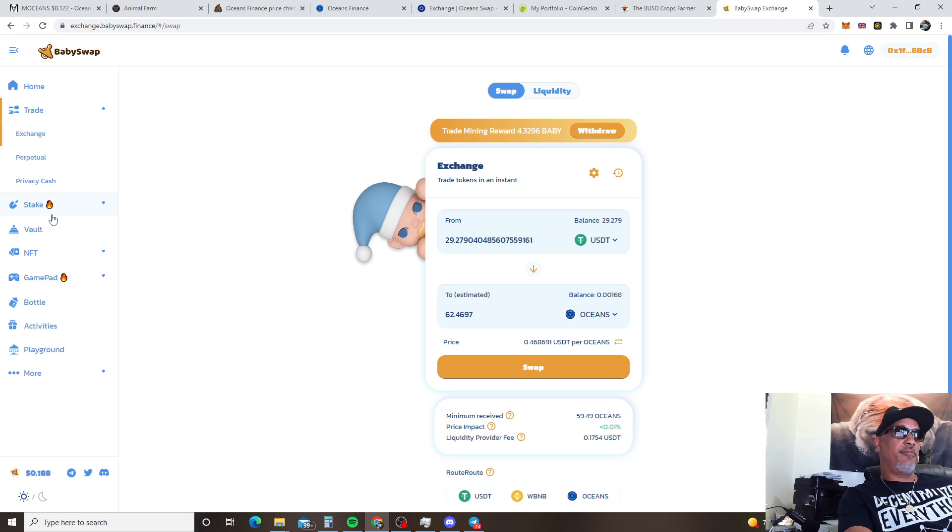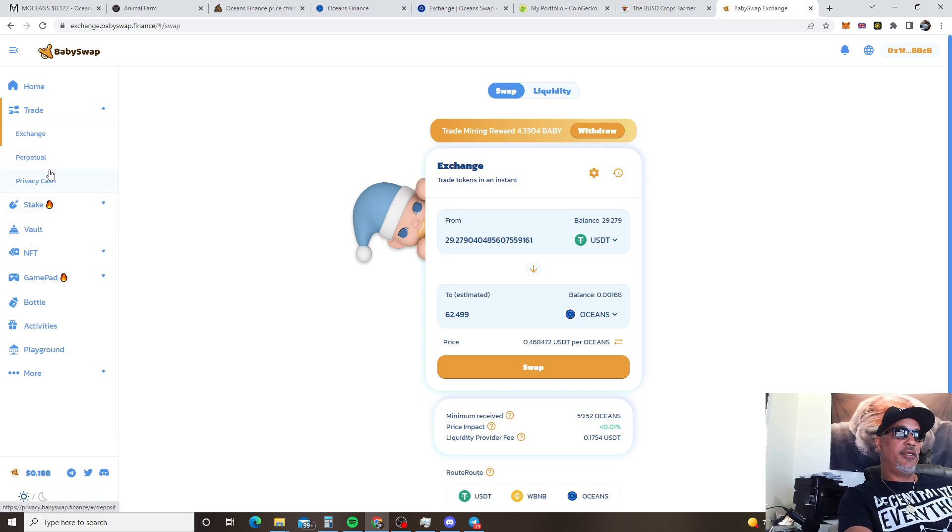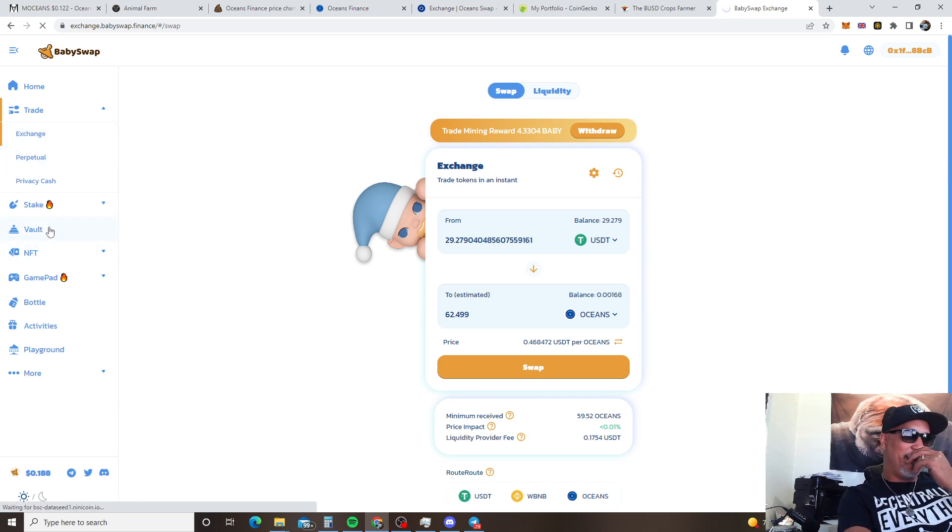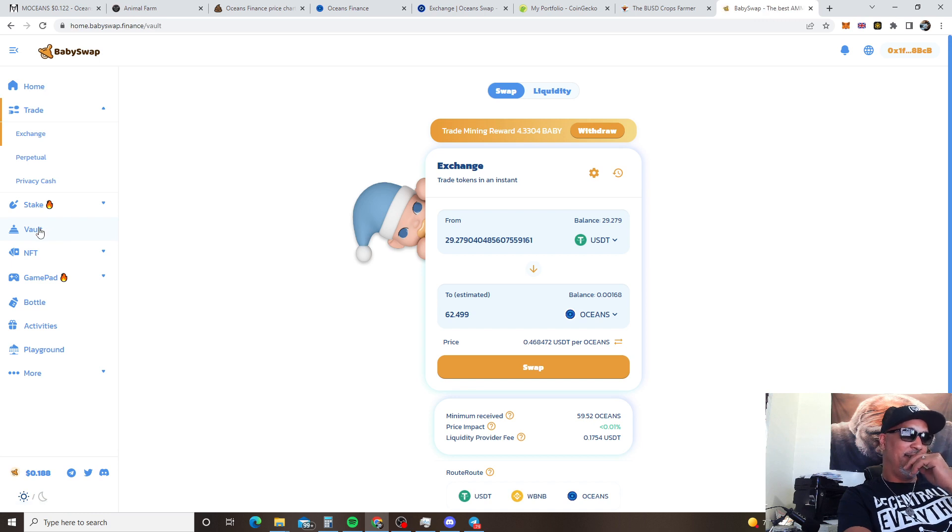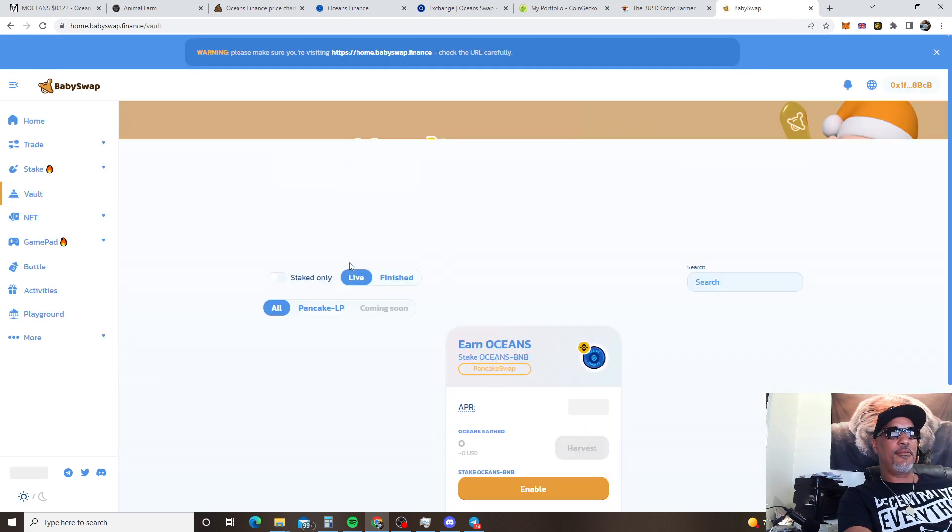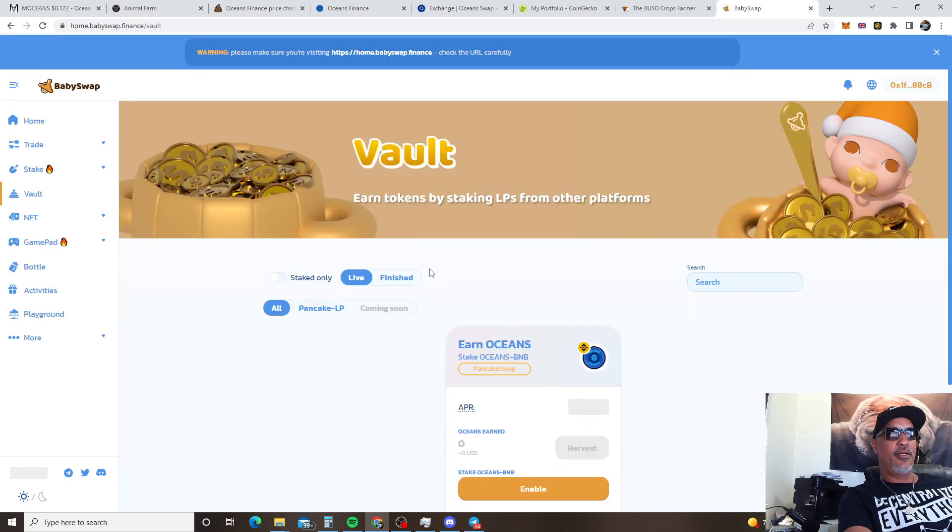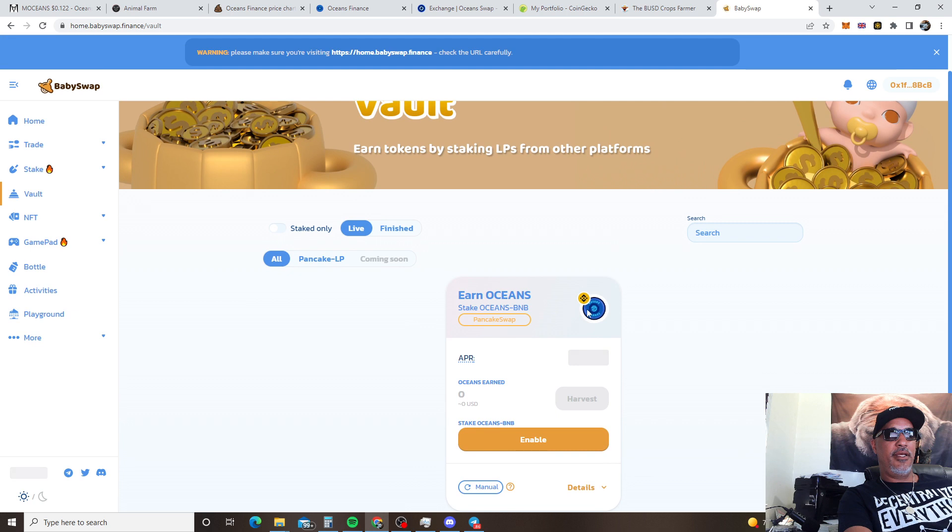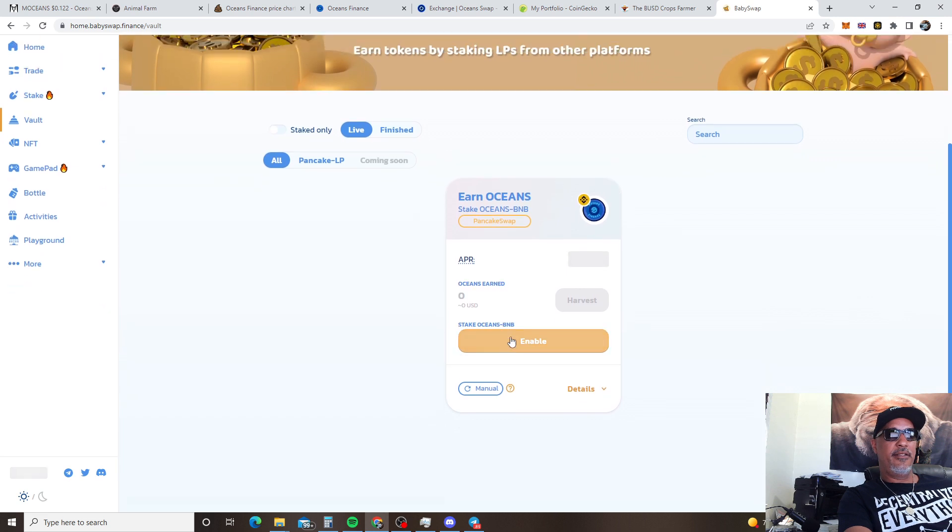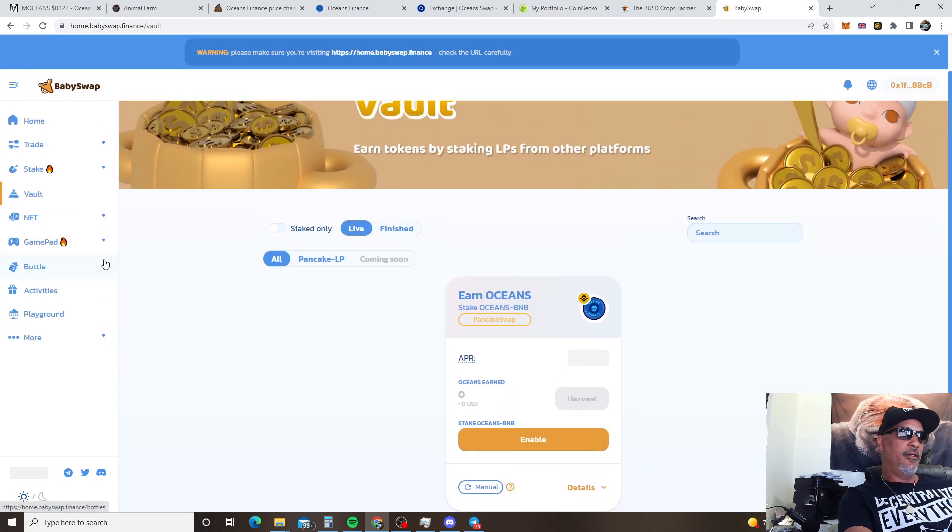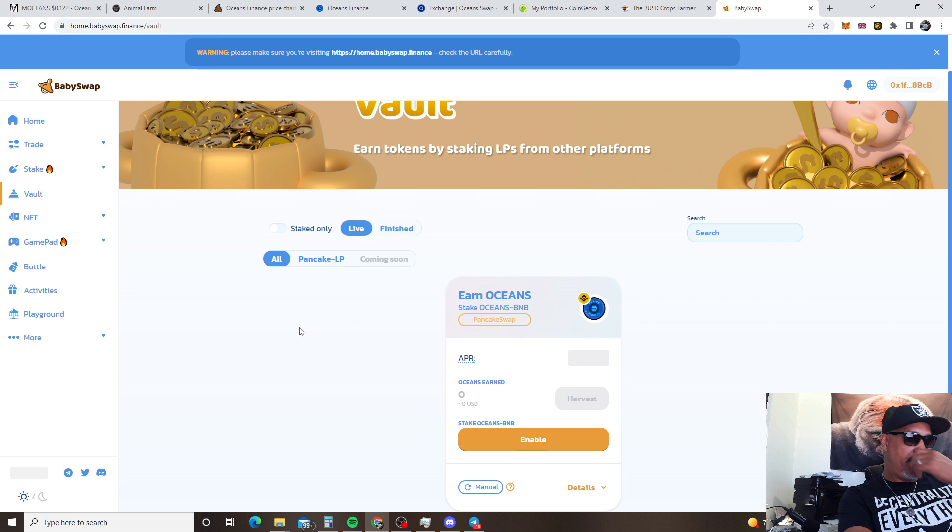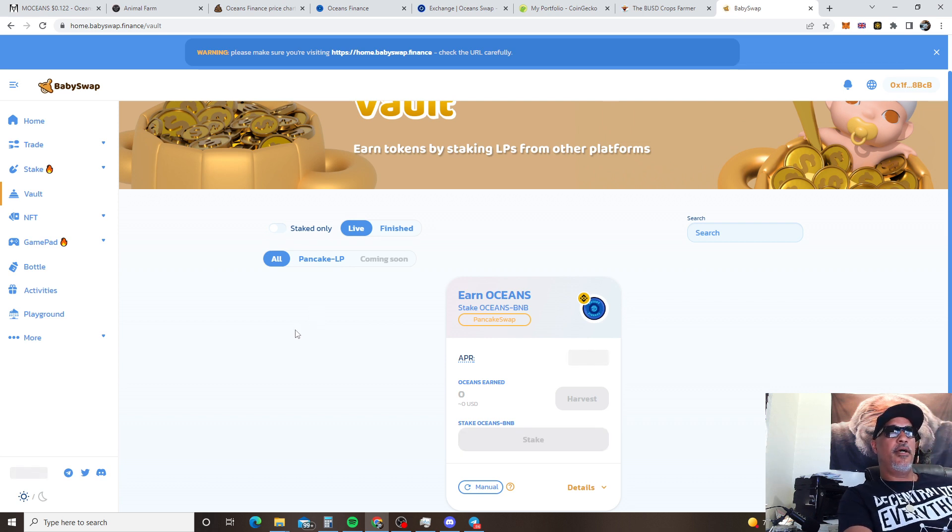So let me cover Baby Swap. Man we got Baby Swap in here. You see me trying to do a little arbitrage trade. But you got Baby Swap man. You come over here to the vault and you got Oceans BNB pairing. APR was like 600%, started at 2,000 I was in yesterday but I got out. So that's the Baby Swap. And if you're doing the LP you're gonna do that Pancake Swap right there. Okay.